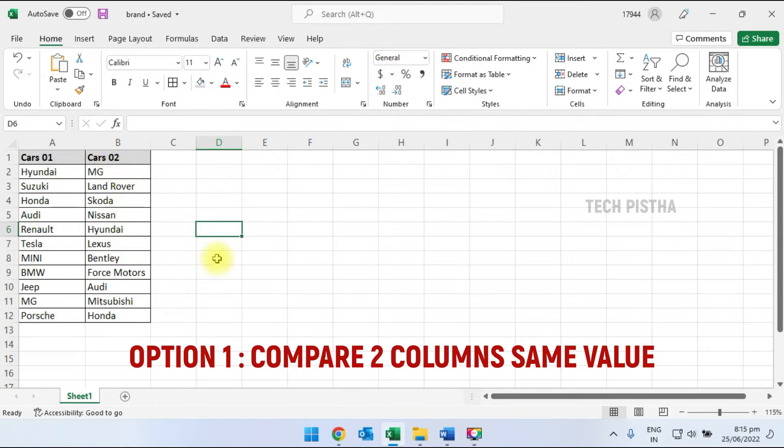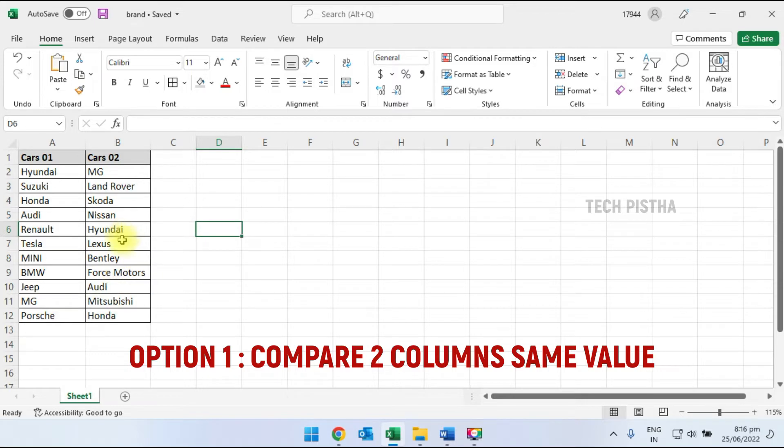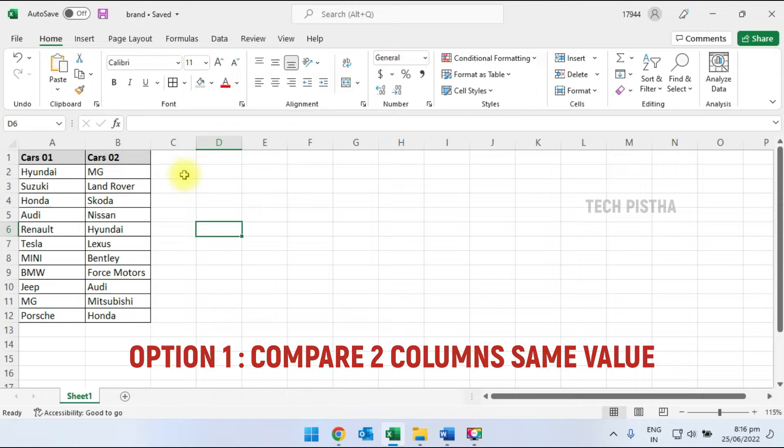So I have to filter that. In this example, we have only 12 rows that we can easily check, but if we have more than hundreds of rows, we cannot easily find matches. So we have to use the VLOOKUP formula which will help us easily find the exact matching values.